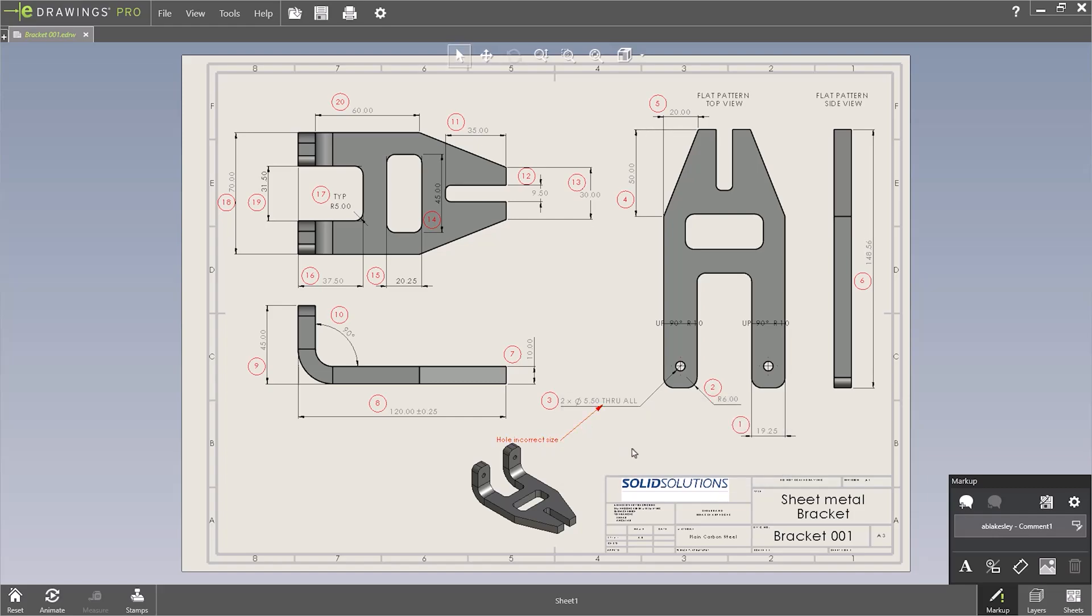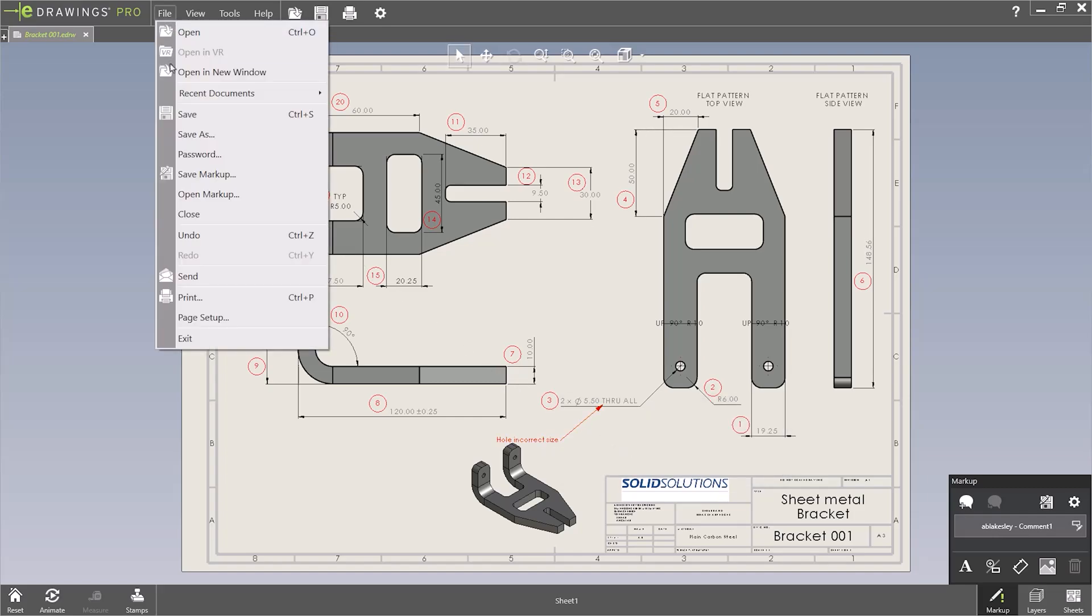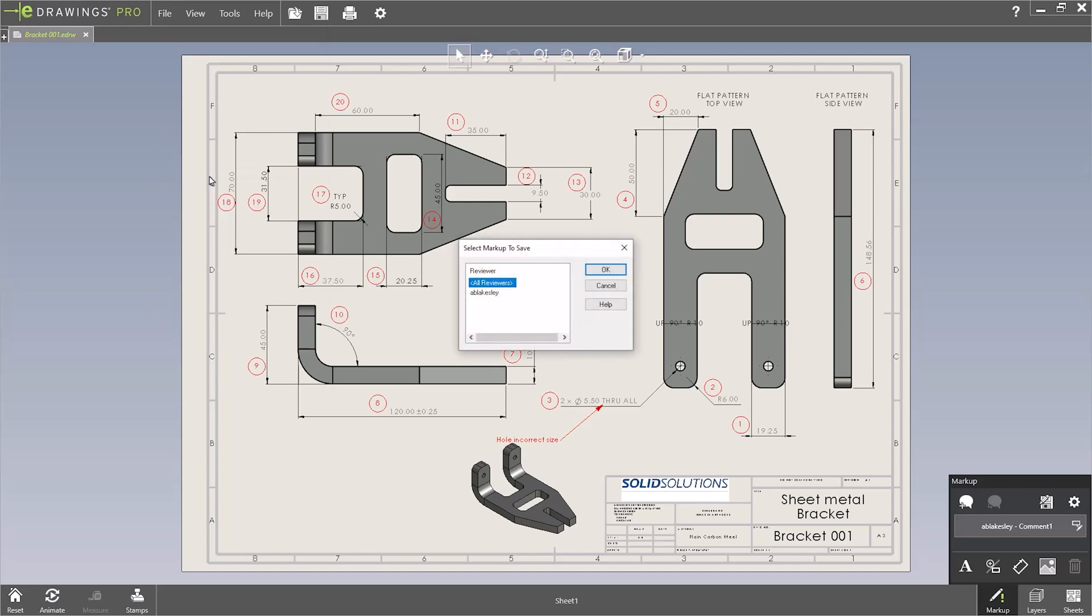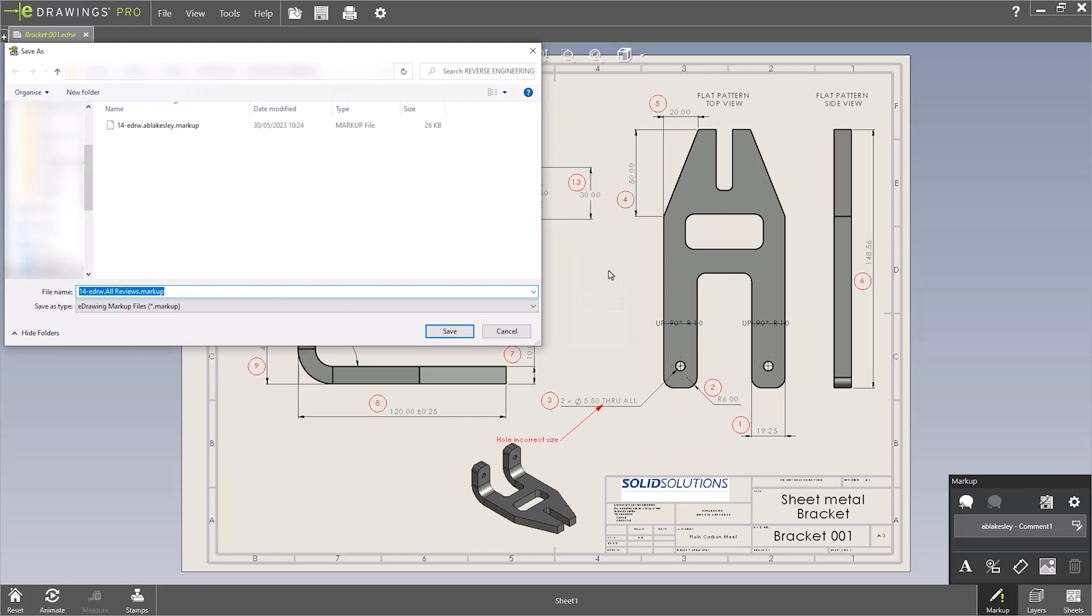This can then be saved as a markup file and emailed back to the engineering team. Usually this is a good workflow because eDrawings markup files typically are much smaller than an eDrawings file, so they're much easier to email back and forth between teams which makes it easier to communicate.